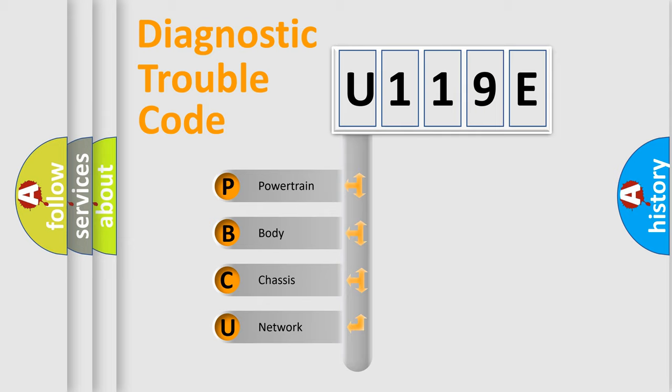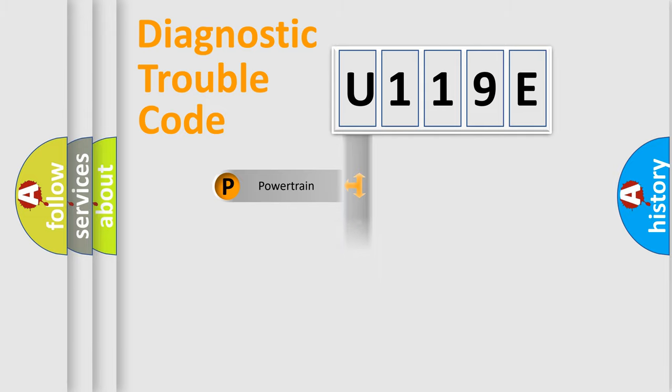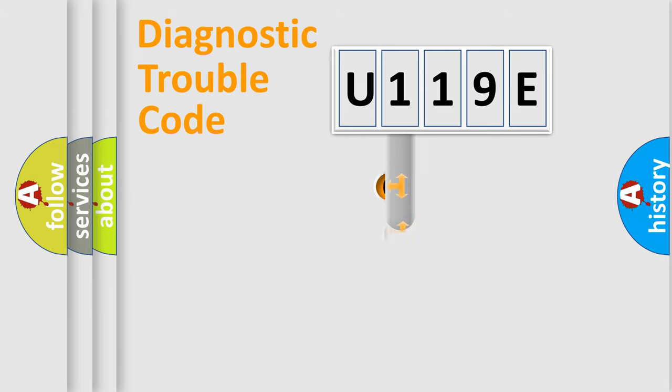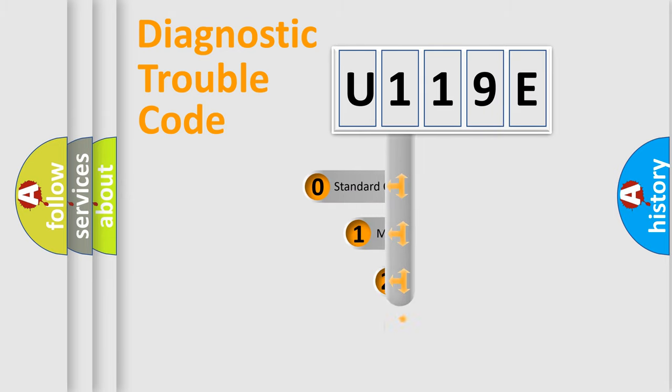We divide the electric system of automobile into four basic units: Powertrain, Body, Chassis, and Network. This distribution is defined in the first character code.